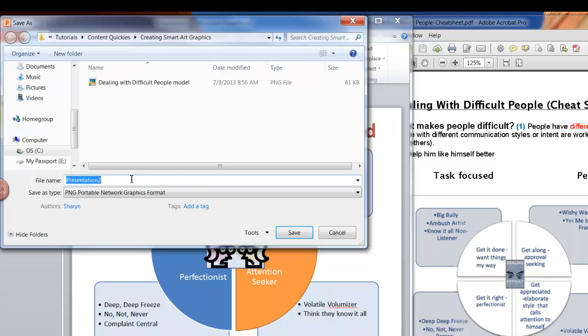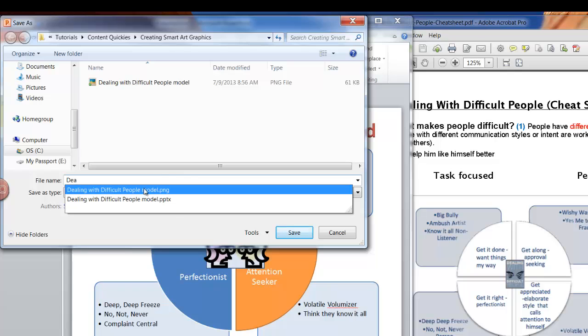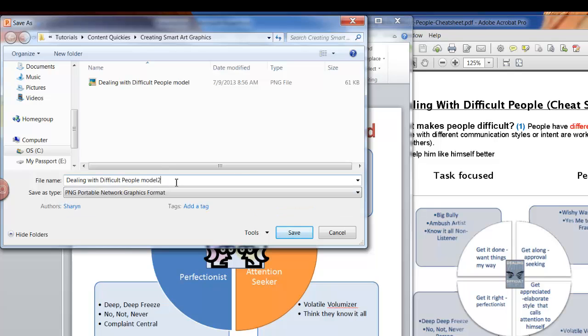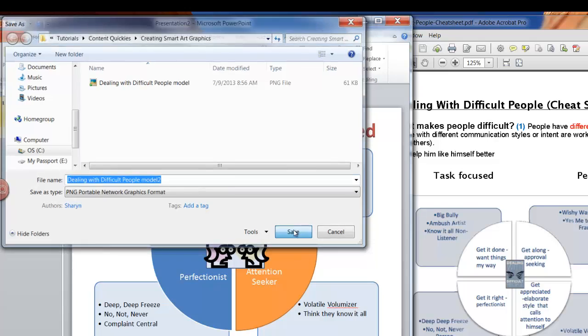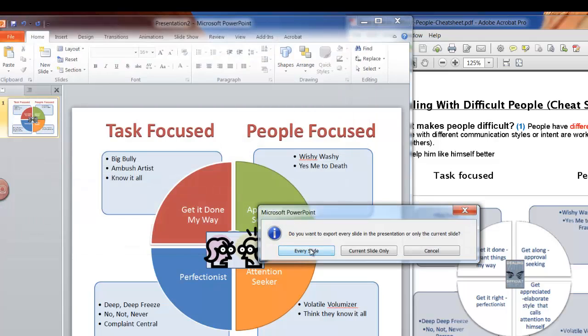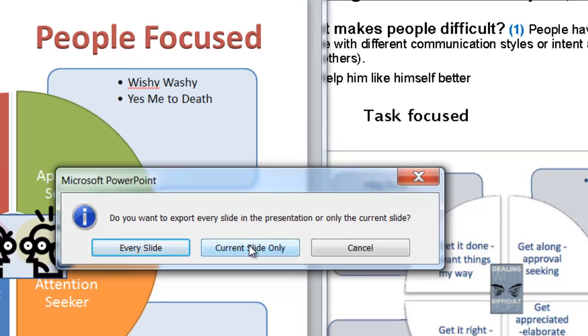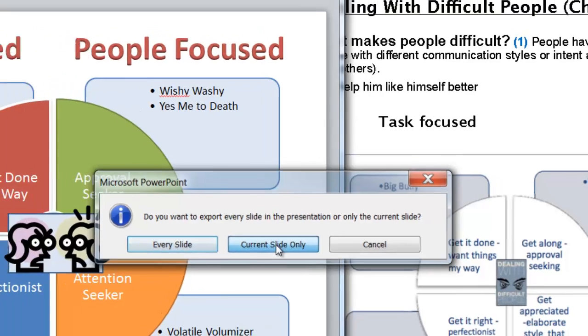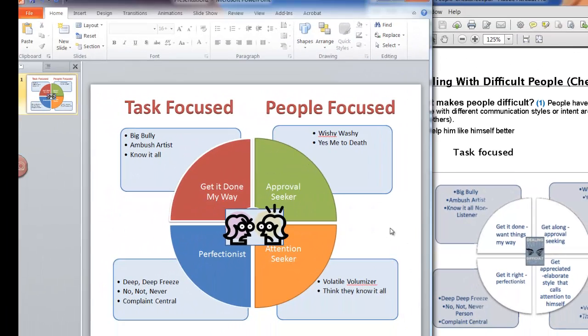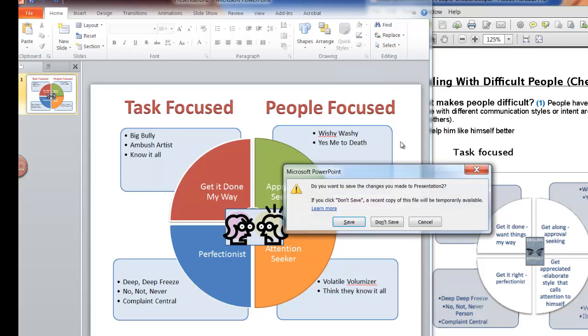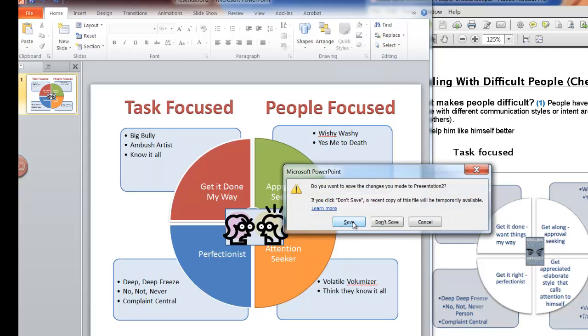And then you want to give it a name. I actually have one here already. So I'll just make it two. And click save. It's going to say, do you want to export every slide in the presentation or only the current slide? We're going to do current slide only to just make this one thing an image. So I click on current slide. Now let's close up everything and open that up so that you can see.